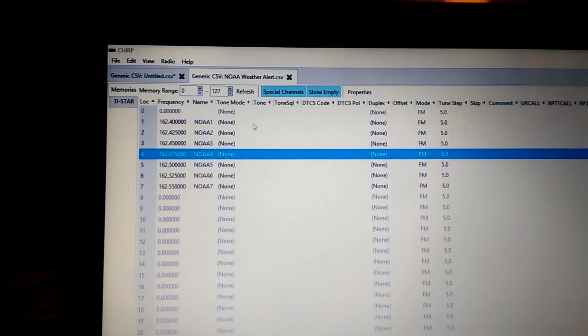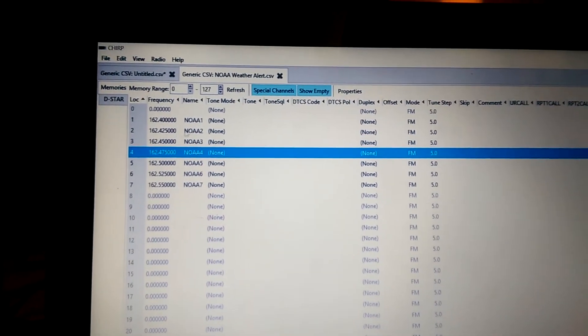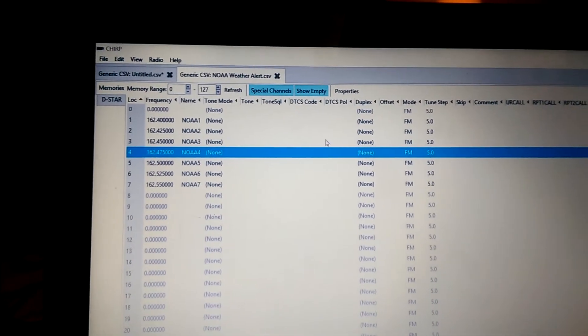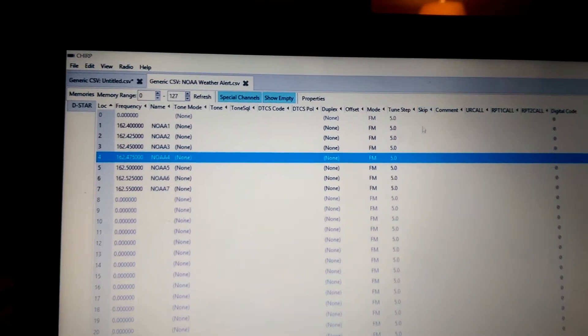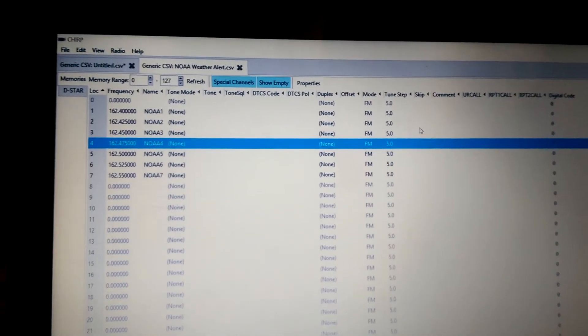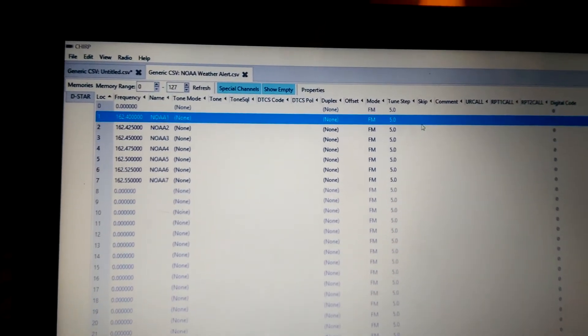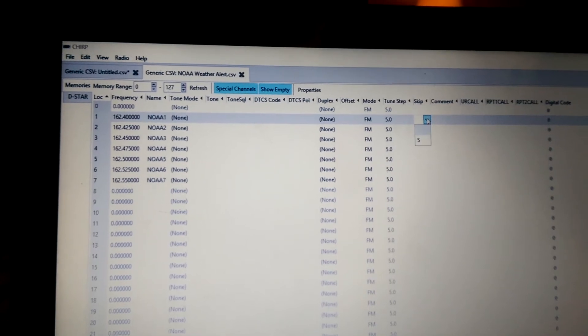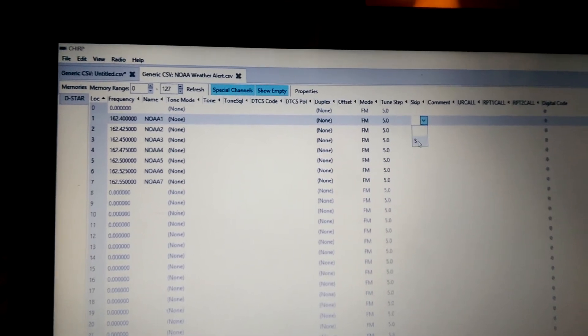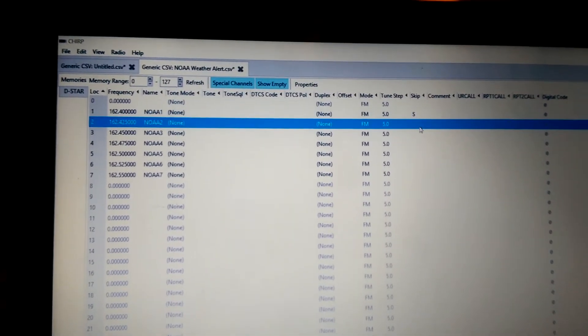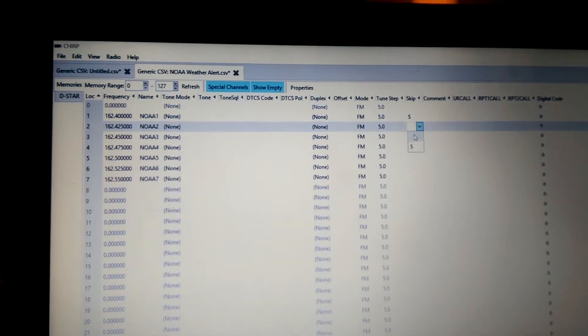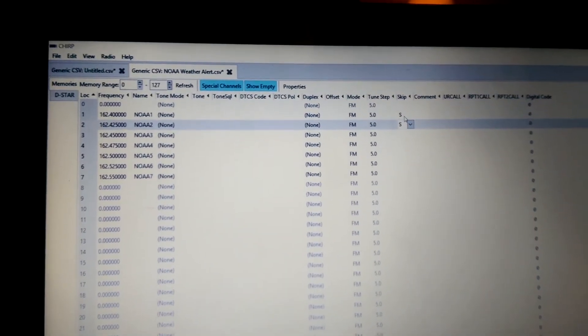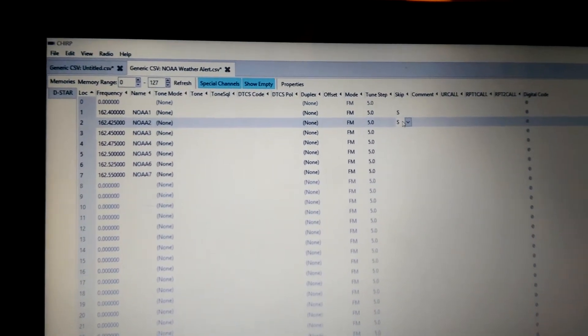There's no PL tone required because you're not broadcasting on these. And you want to make sure that these are skipped on the scan whenever anytime you type in or put it on your input.